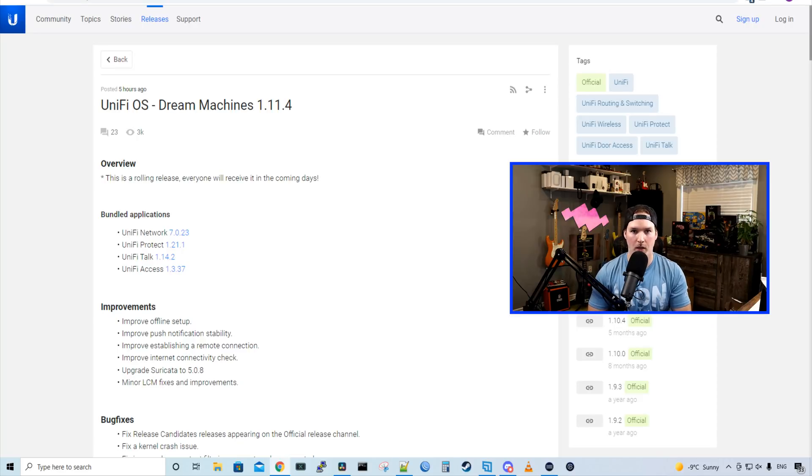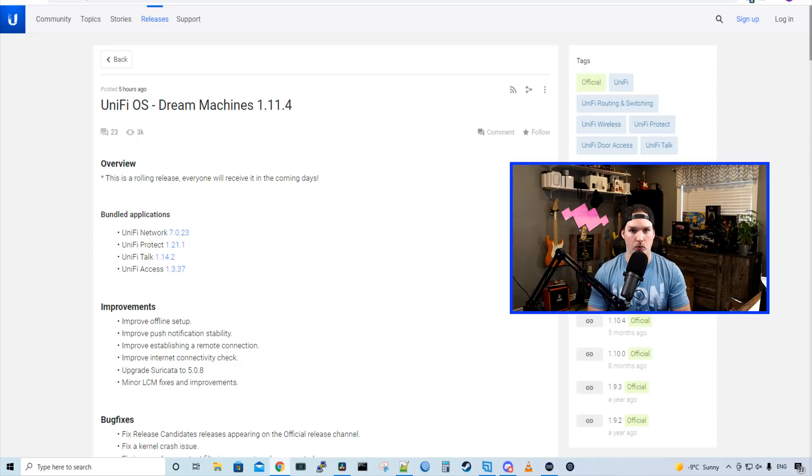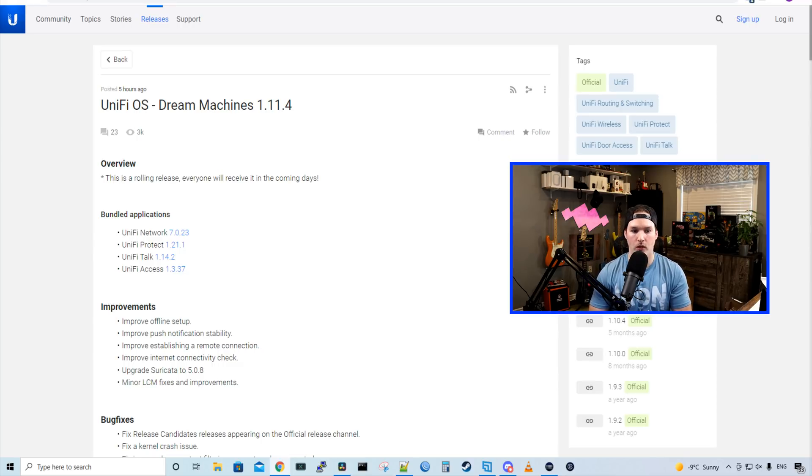Hey everyone, Cody from MacTelecom Networks. Five hours ago, Ubiquiti released UniFi OS Dream Machines 1.11.4.